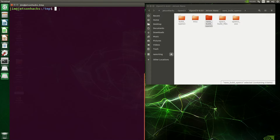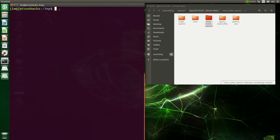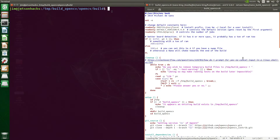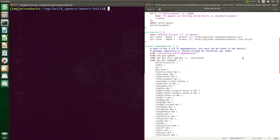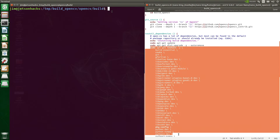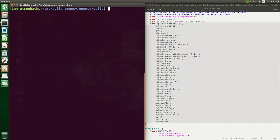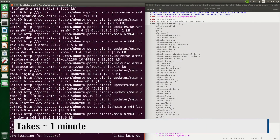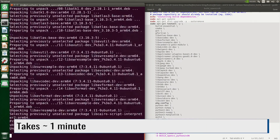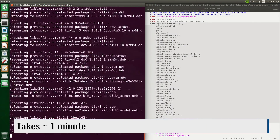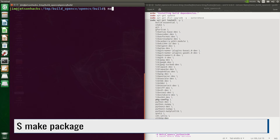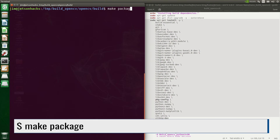We better make sure that our dependencies are installed. Let's open up our build script, scroll down to the install dependencies section, copy the dependencies and run them in the terminal.